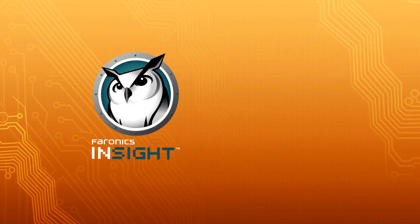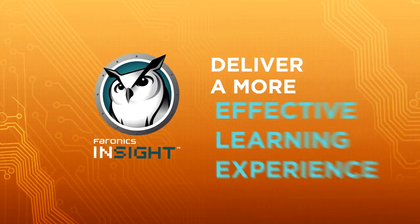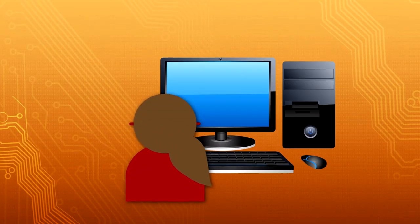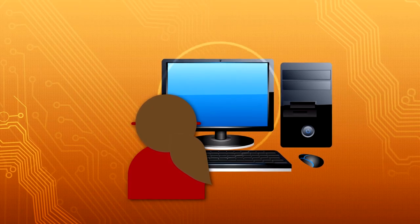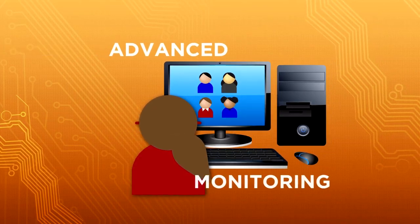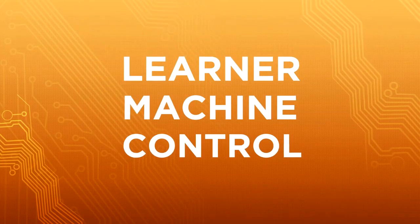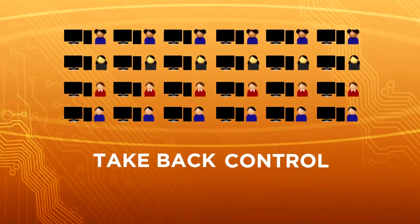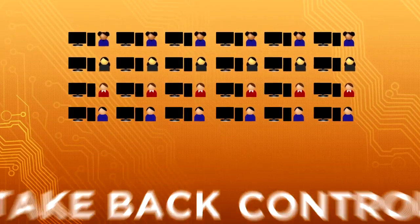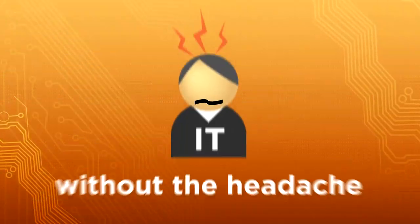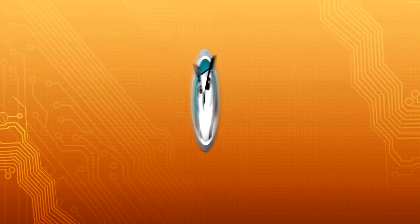Faronics Insight helps to deliver a more effective learning experience by putting instructors back in control of the classroom with advanced monitoring and learner machine control. Take back control of your instructional labs and deliver a better learning experience without the headache.